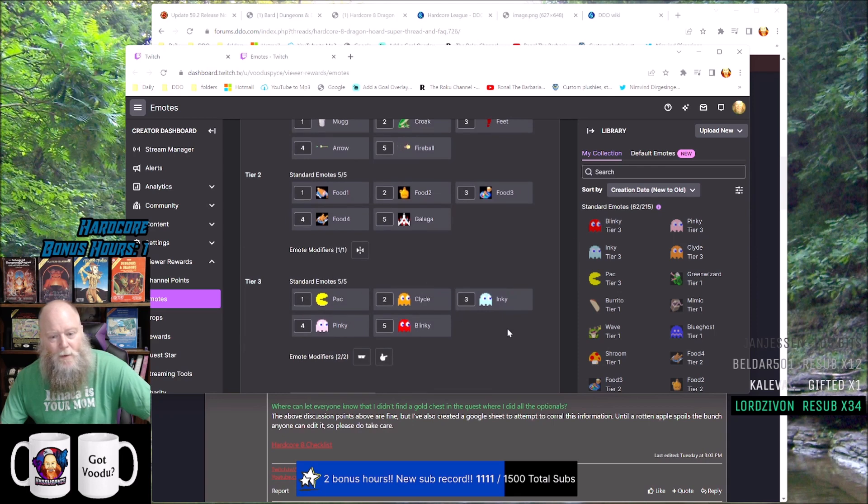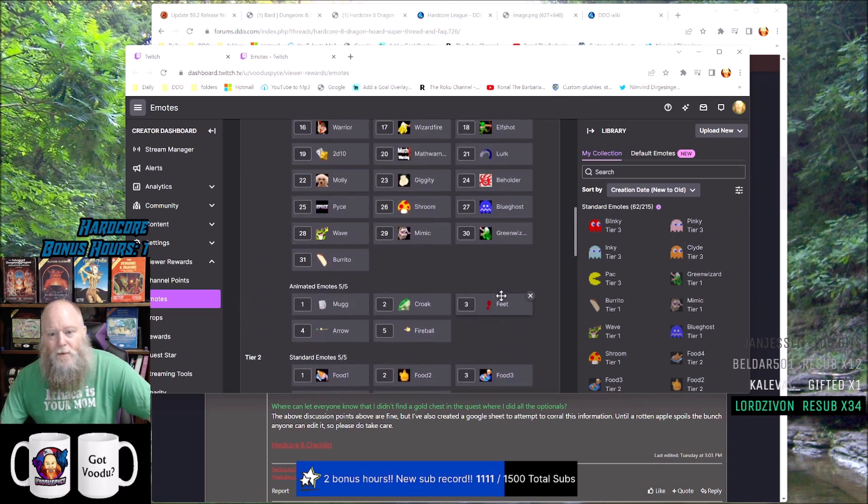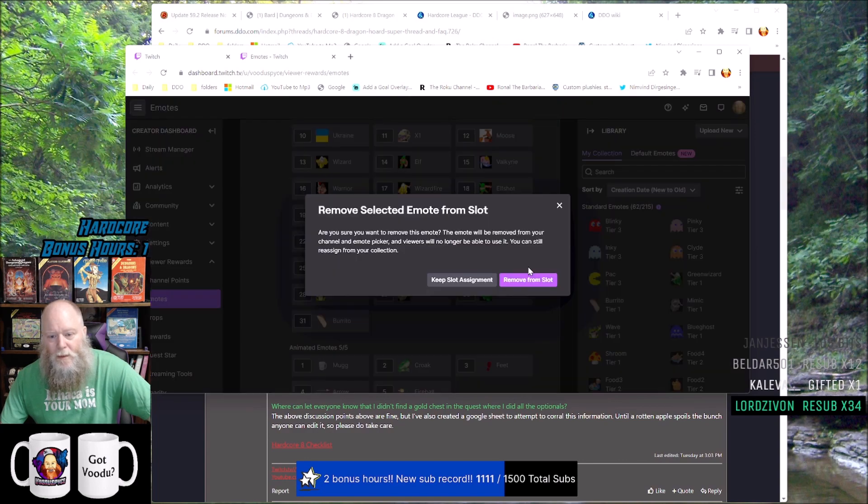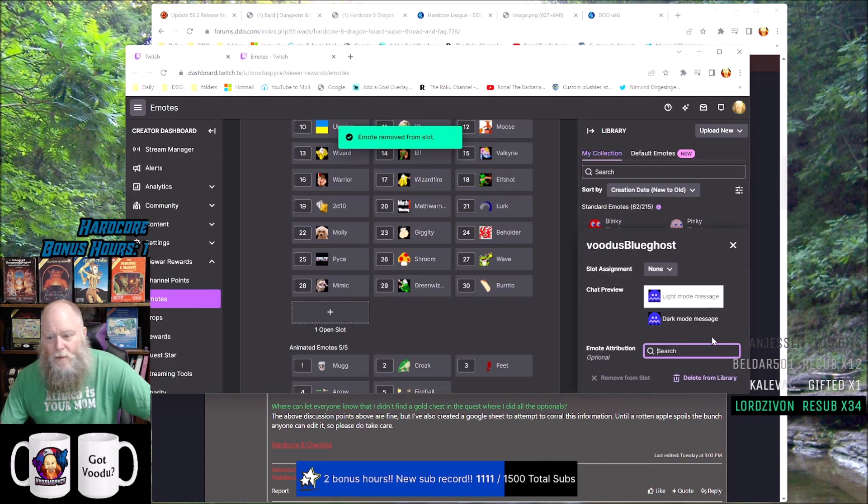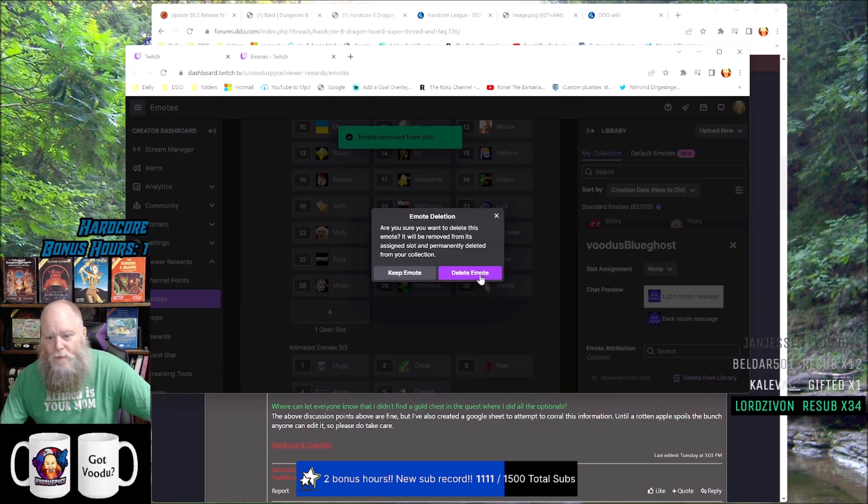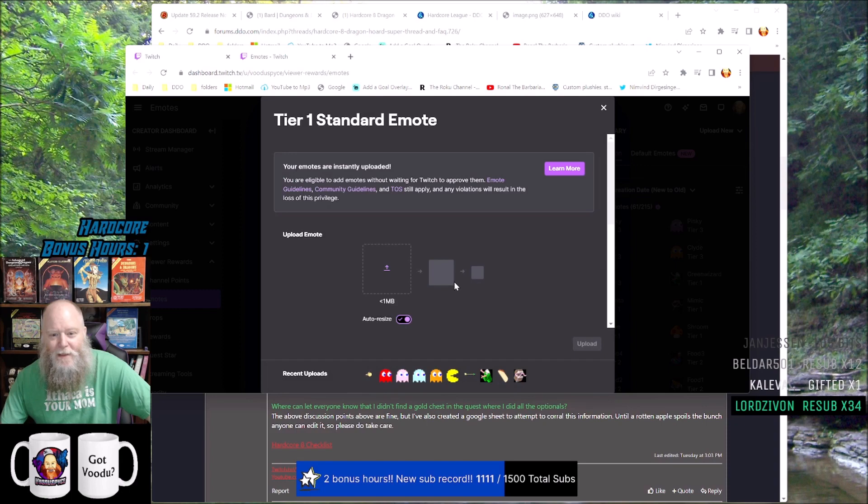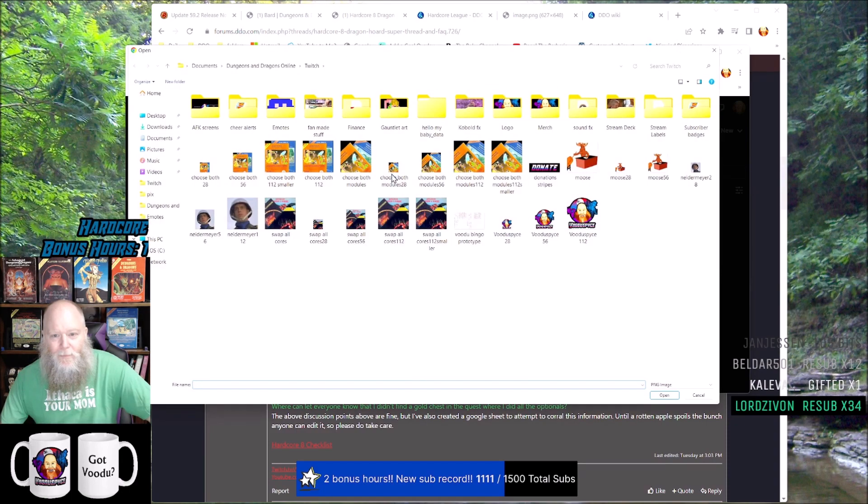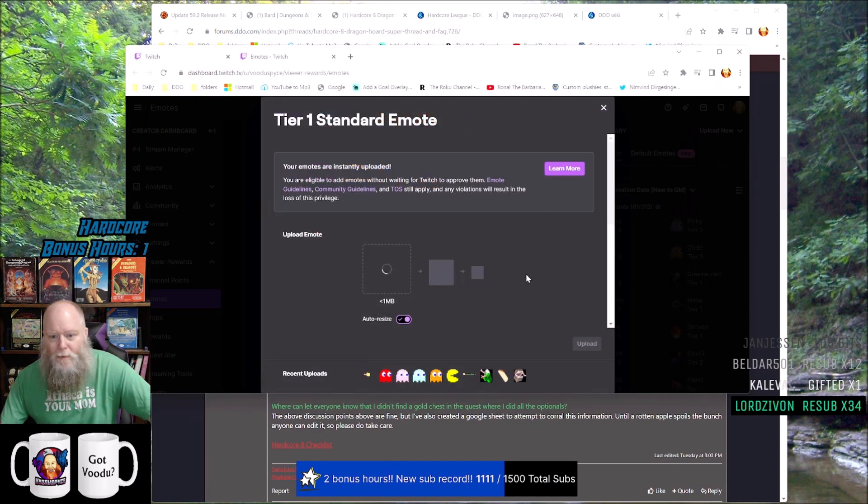Our blue ghost is a tier one emote. I'm going to get rid of it - remove from slot - and I'm going to go ahead and delete it because I don't want it anymore. Now I'm going to hit the one open slot that I have and I'm going to click that. We're going to go into emotes and there's my blue transparent ghost.